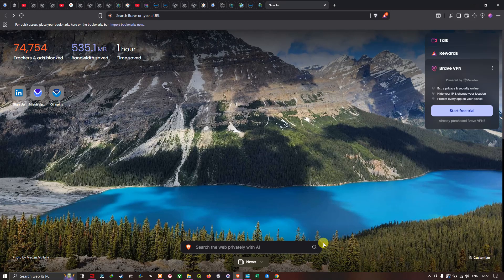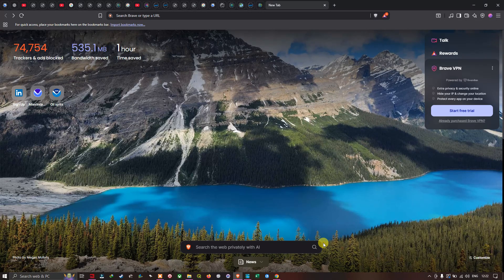Hello everyone, welcome to the channel. In this video I'm going to show you the free data for HEC-RAS — a guide to downloading the resources for flood modeling. Now let's get started.